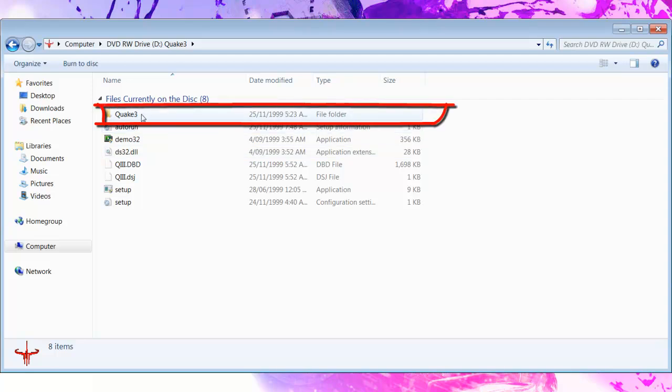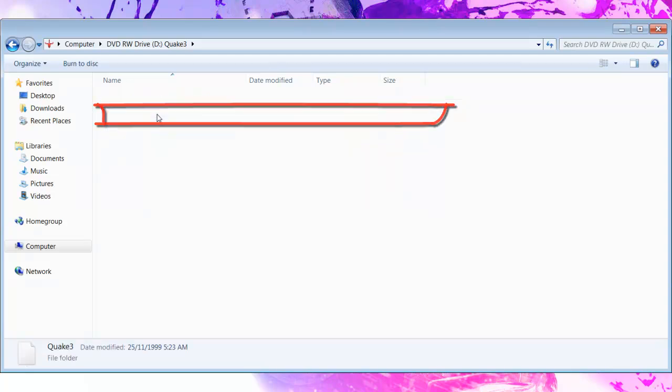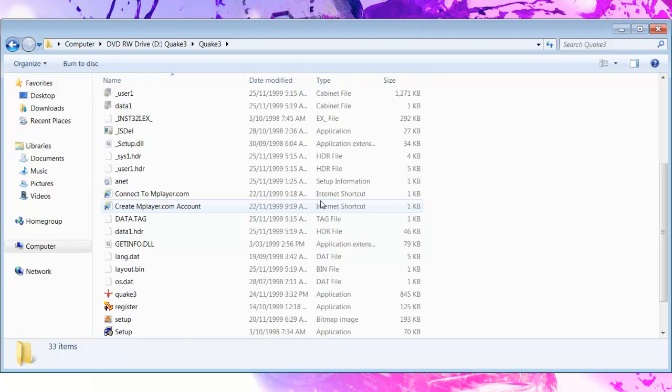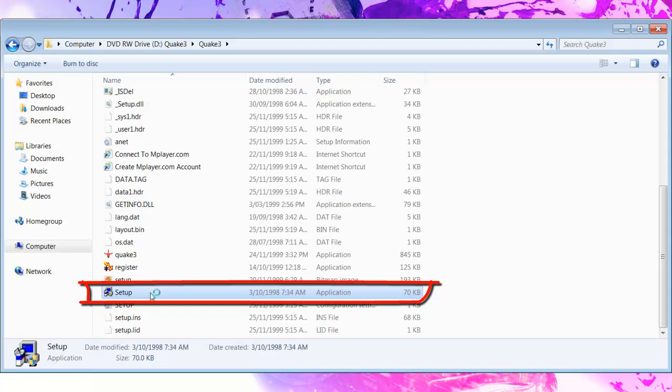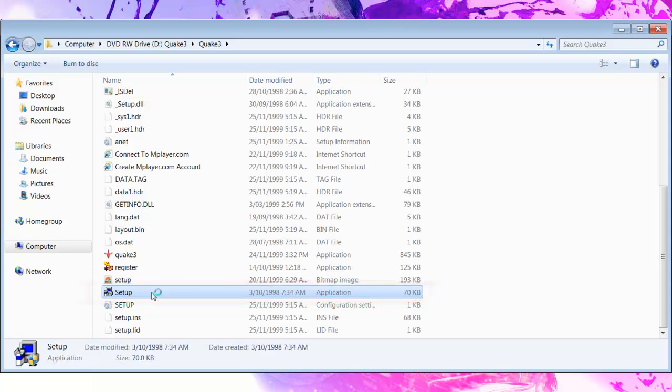Right here, it will have a file called Quake3. Double click on that, and then it will say setup right here. You double click on that one. This one will give you an error or something.